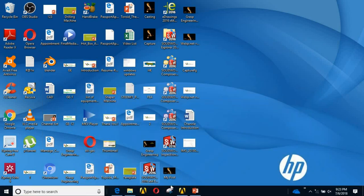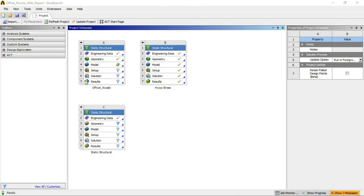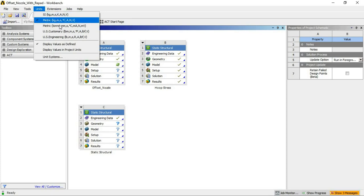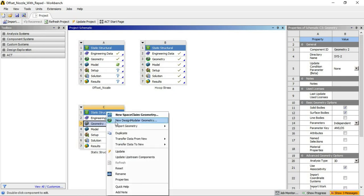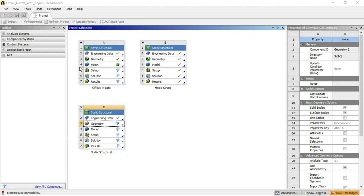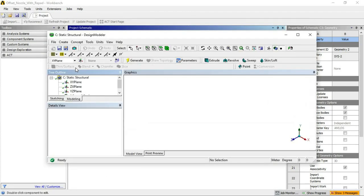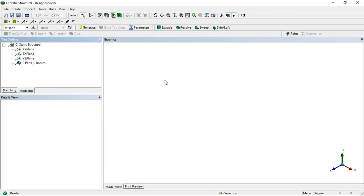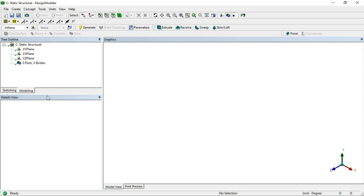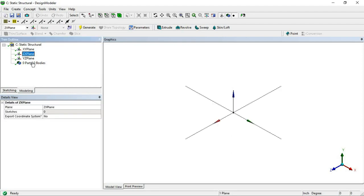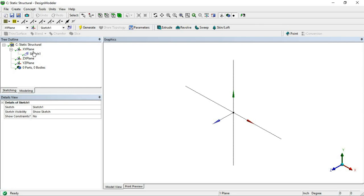We will open ANSYS and move towards the actual ANSYS window. Cross check the units and keep metric or US customary as per your convenience. Right-click on the geometry and click on New Design Modeler. Once Design Modeler is open, cross check the units — our dimensions are in inches, so keep all dimensions in inches. Select the XY plane as reference and click on Sketch, then go to sketching mode.